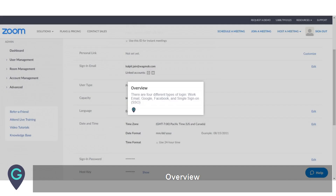Overview. There are four different types of login: work email, Google, Facebook, and single sign-on (SSO).